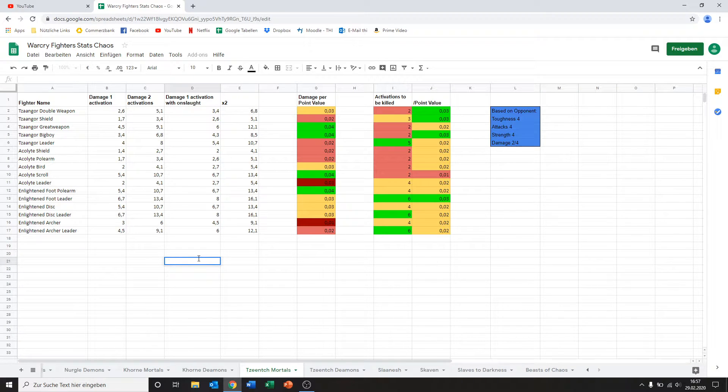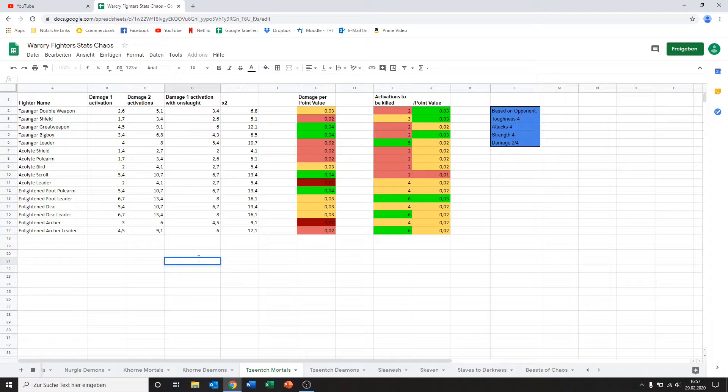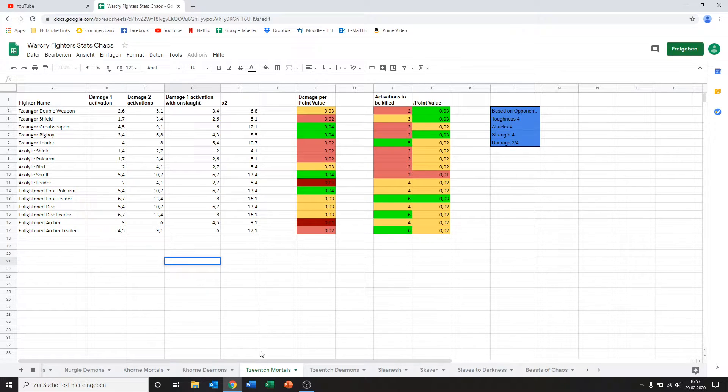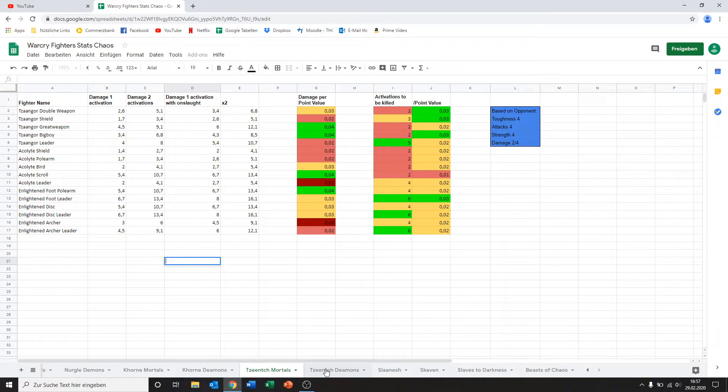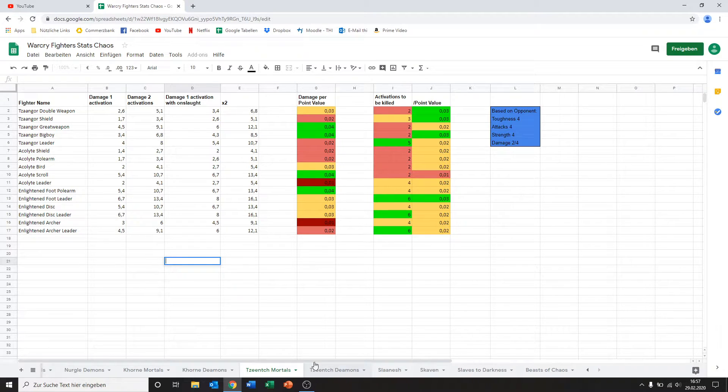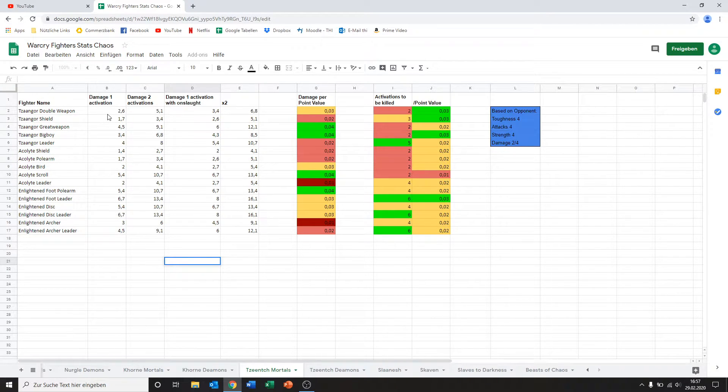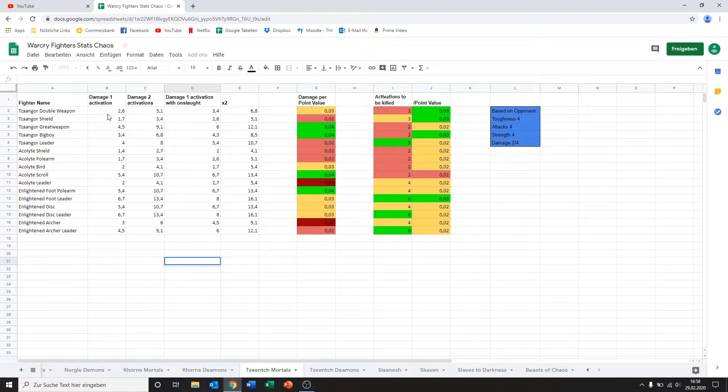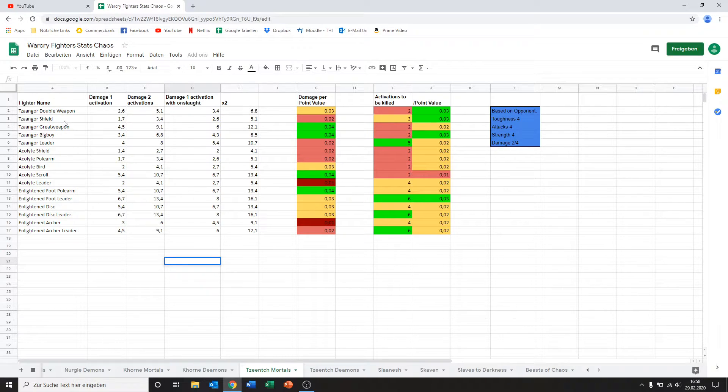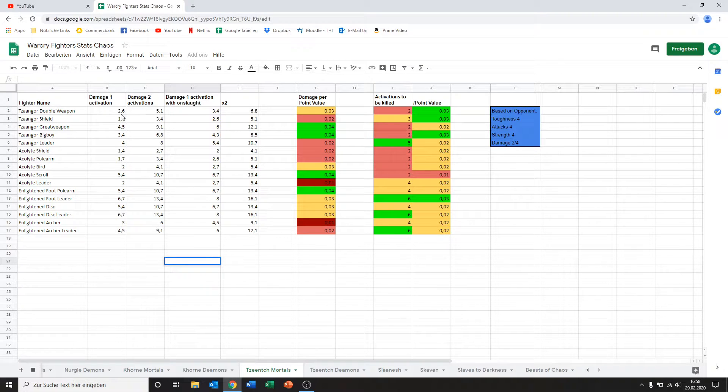Hey guys, welcome back to another Warcry in-depth look at some cards. Today we'll be looking at Tzeentch mortals and Tzeentch demons because one of our viewers requested it. So let's have a look here. I'm going to try and be a little bit quicker than I am usually because I felt like a 20 minute long video might be a little much just looking at some slides in Excel. So let's try and be a bit quick about this.